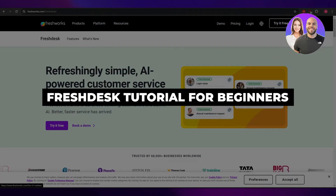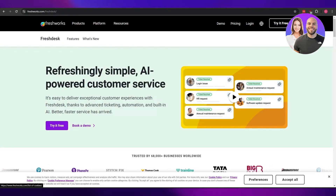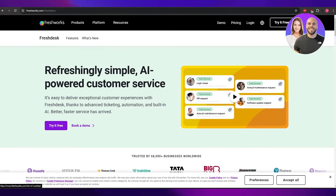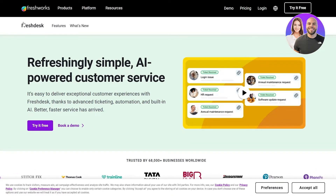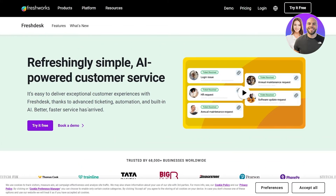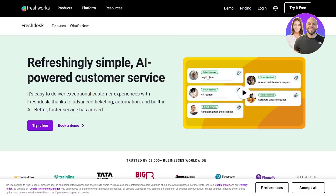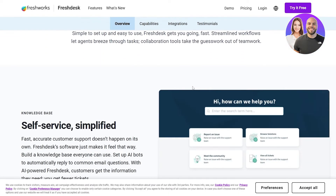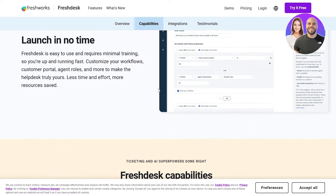Welcome back to another video. Today I'm going to be telling you about Freshdesk and how you can use it. I'm on their website — it's freshworks.com/freshdesk. Freshdesk is a simple customer service platform where you can manage your customer services, CRMs, and all of that.